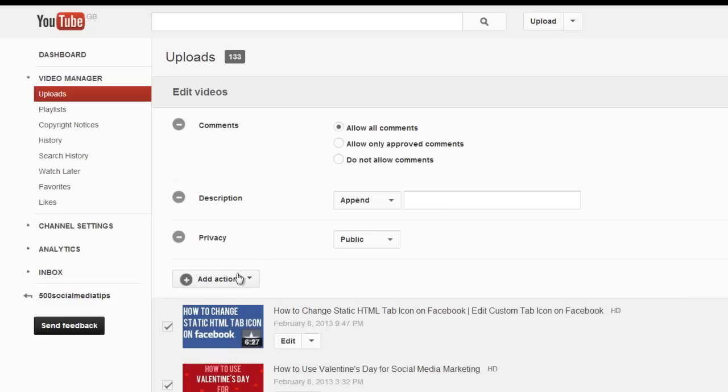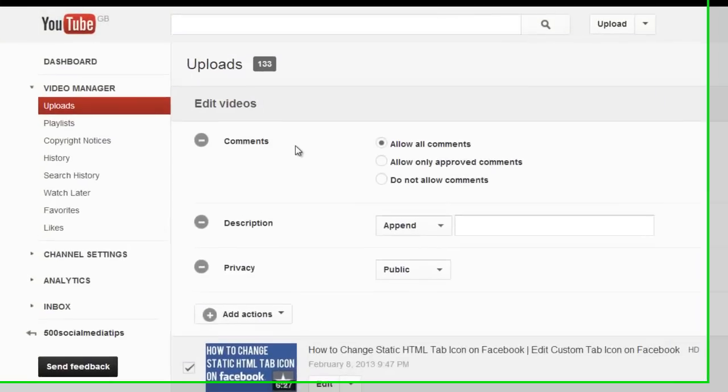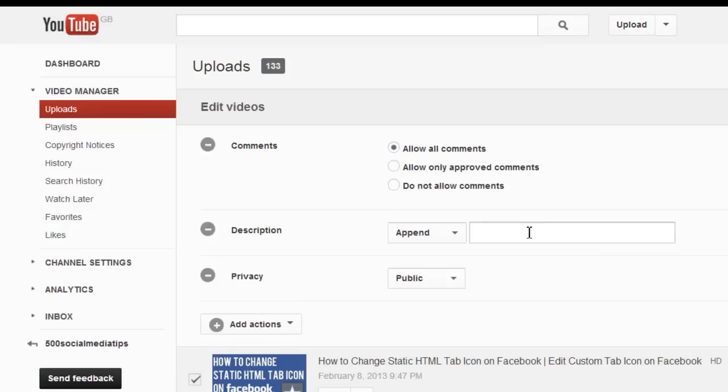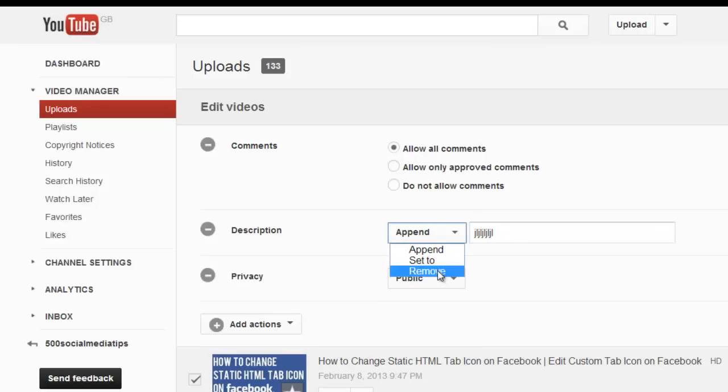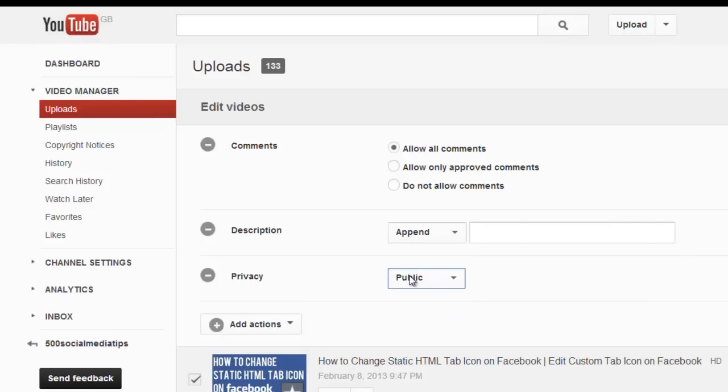You could choose as many as you like to edit all at once. Then all you do is change the settings as required. Type in a description that you want to add to the end. And from the privacy you can keep it public, unlist it, or make it private.